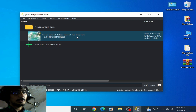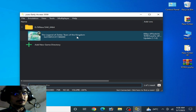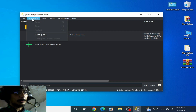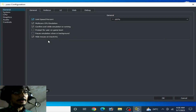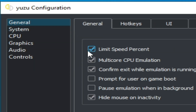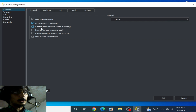First of all, make sure your settings for this game in Yuzu emulator are already completed. Go to Emulation, then Configuration. Go to the General tab and select Multi-Core CPU Emulation. Multi-Core CPU Emulation is very important to get more performance in Yuzu for any Switch game, so check this option.